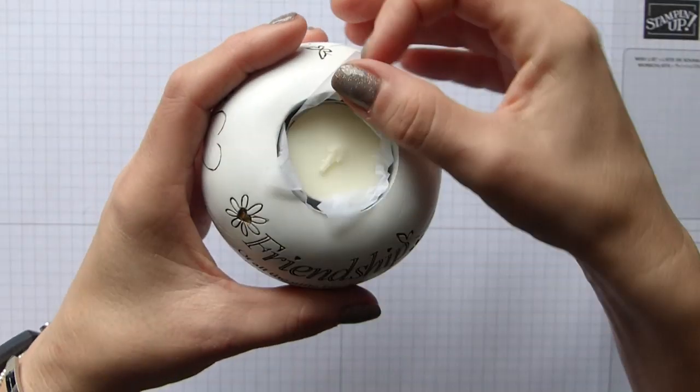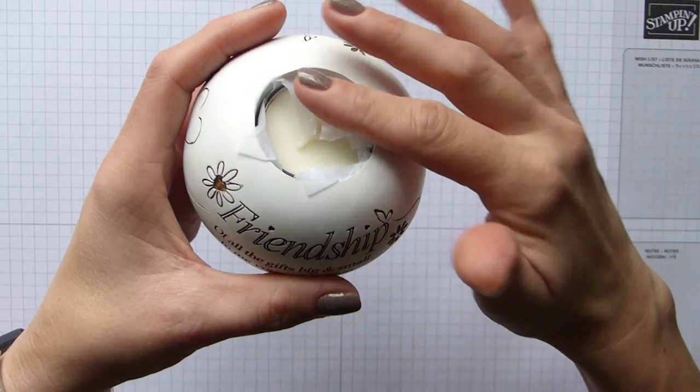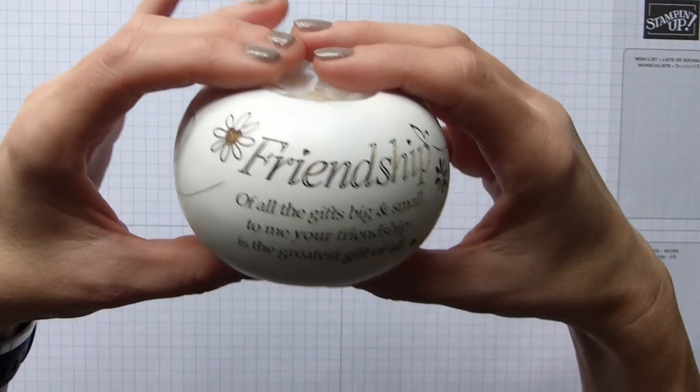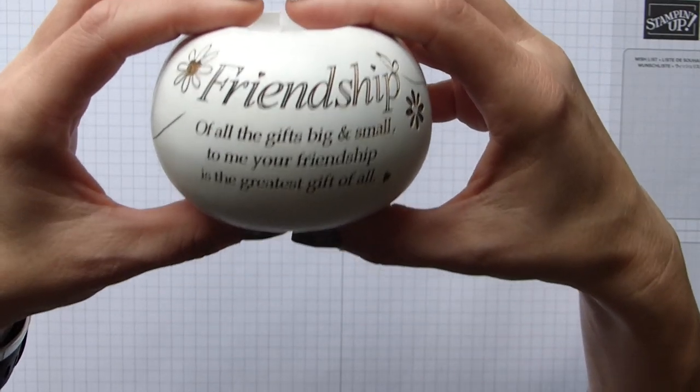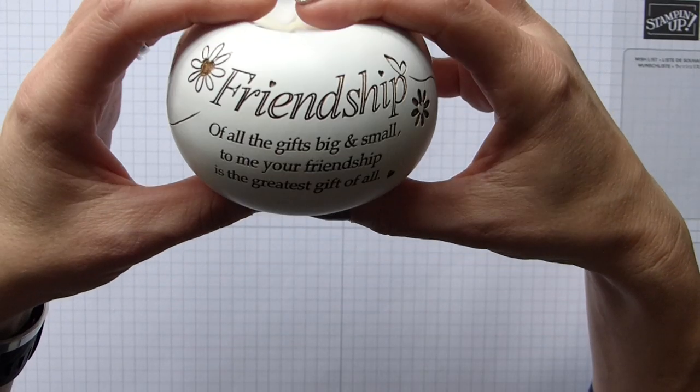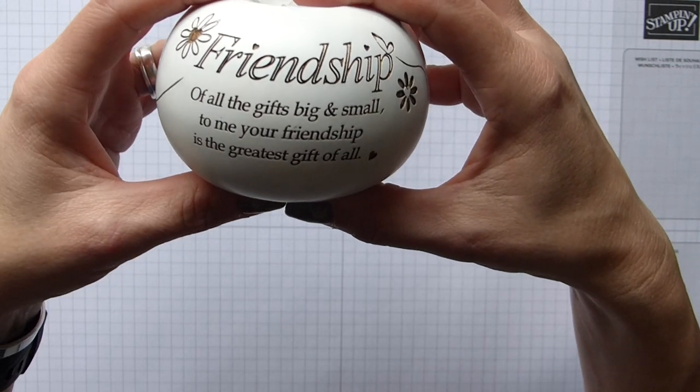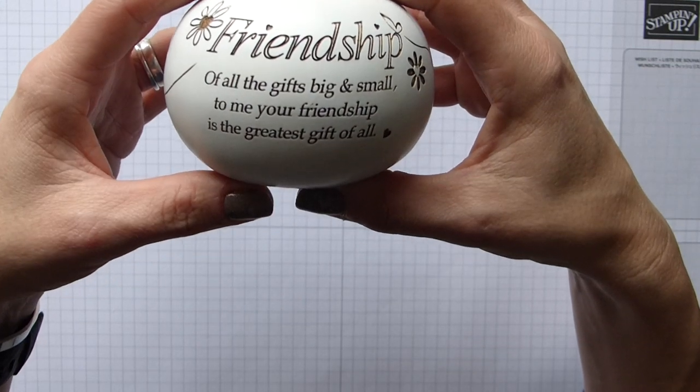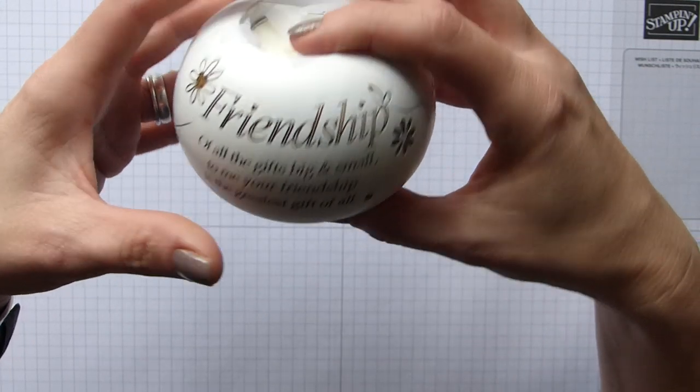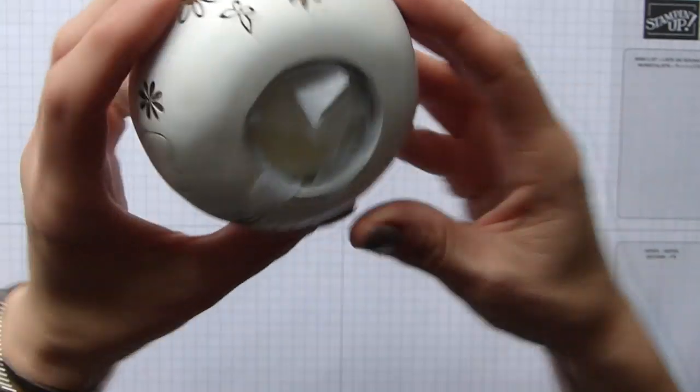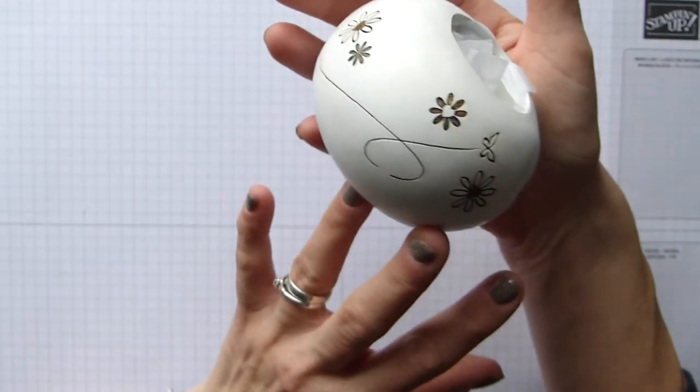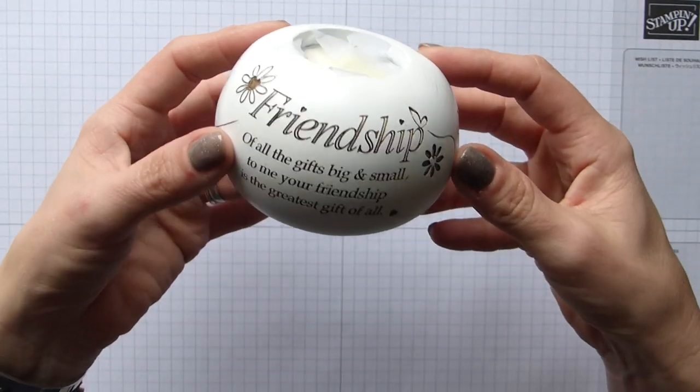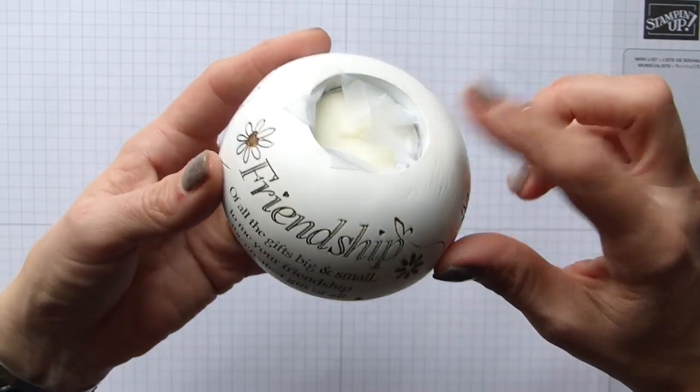As you can see, the little tea light sits in the top there, standard size, and then it's just got this lovely sentiment on the front: of all the gifts big and small, to me your friendship is the greatest gift of all. I think it's gorgeous.